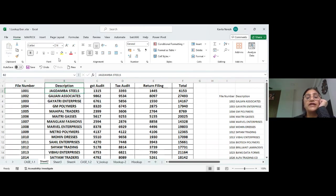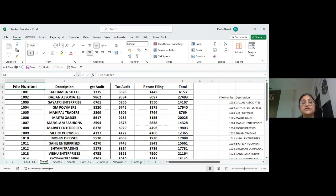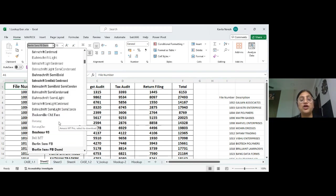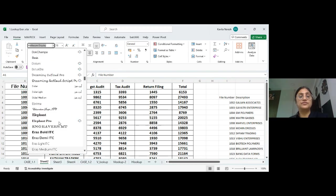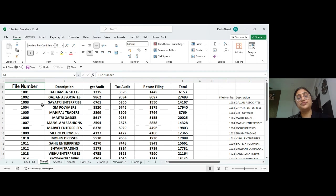Next are the Font formatting tools in the Home tab. From here you can set font size — for example, type 18 and press Enter. You can also change the font style from the dropdown, which gives a live preview as you hover over each option.